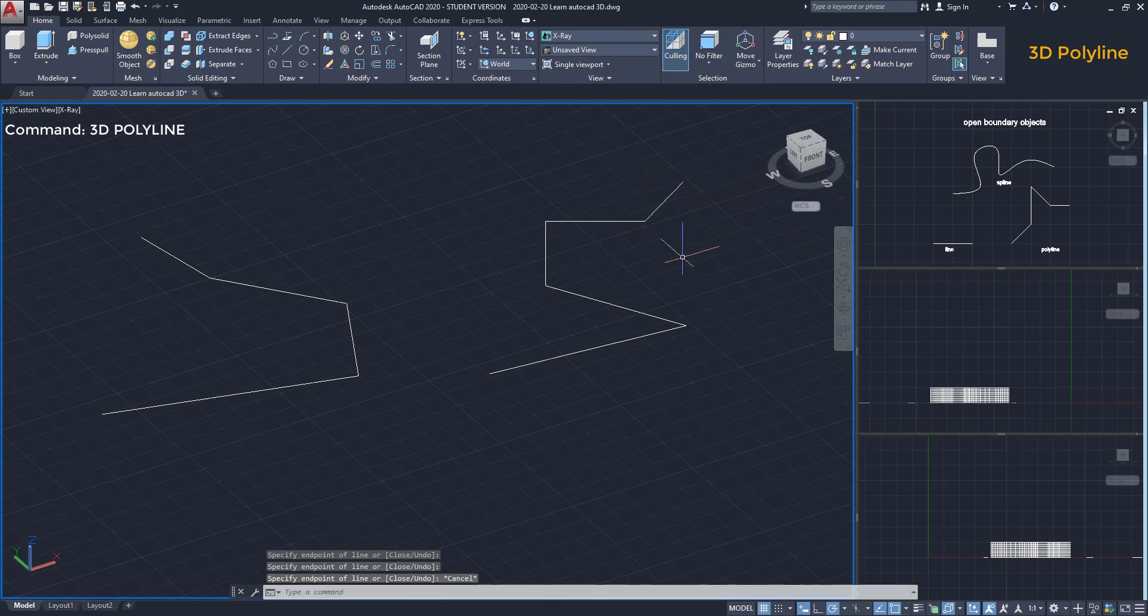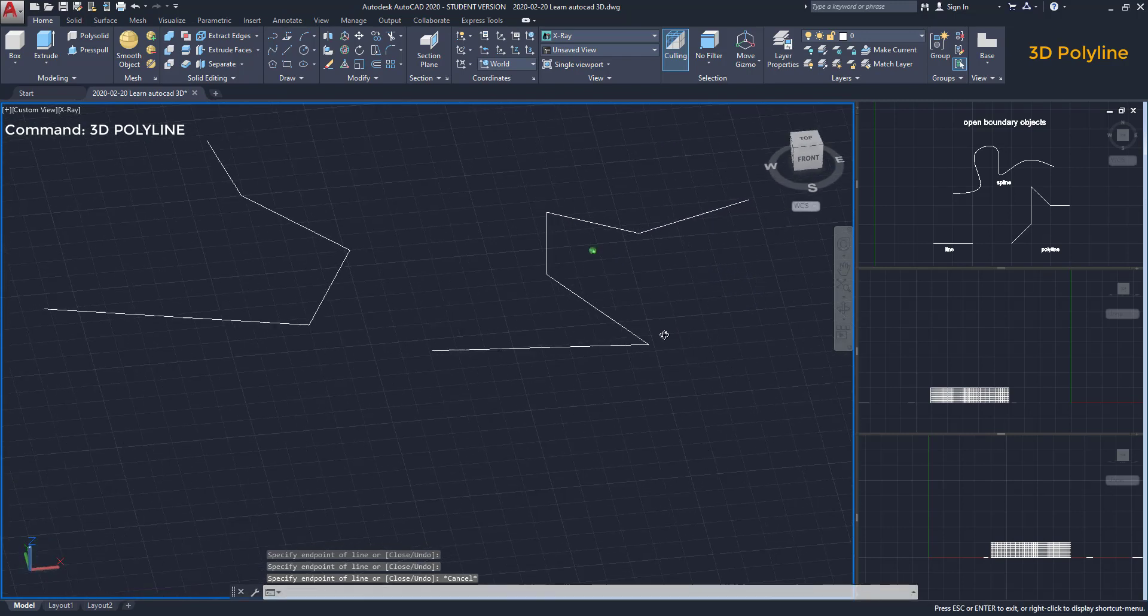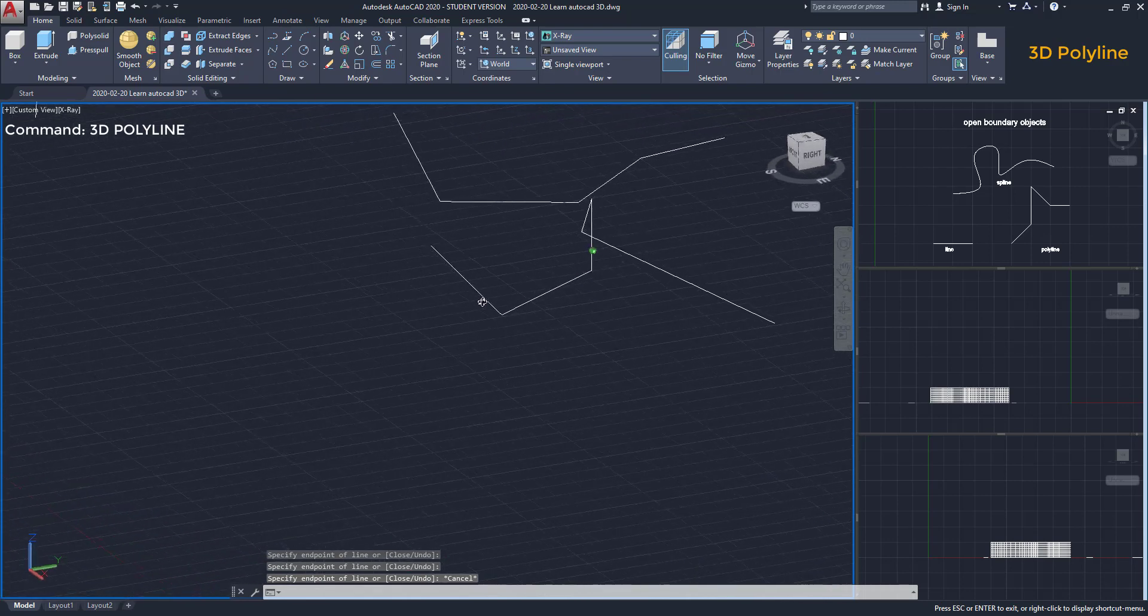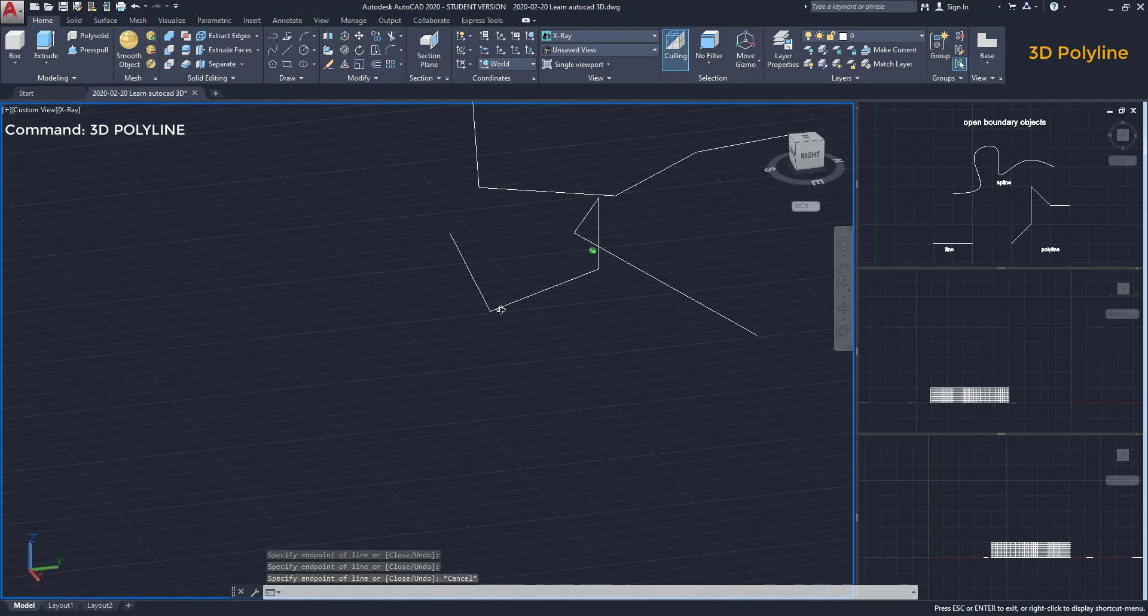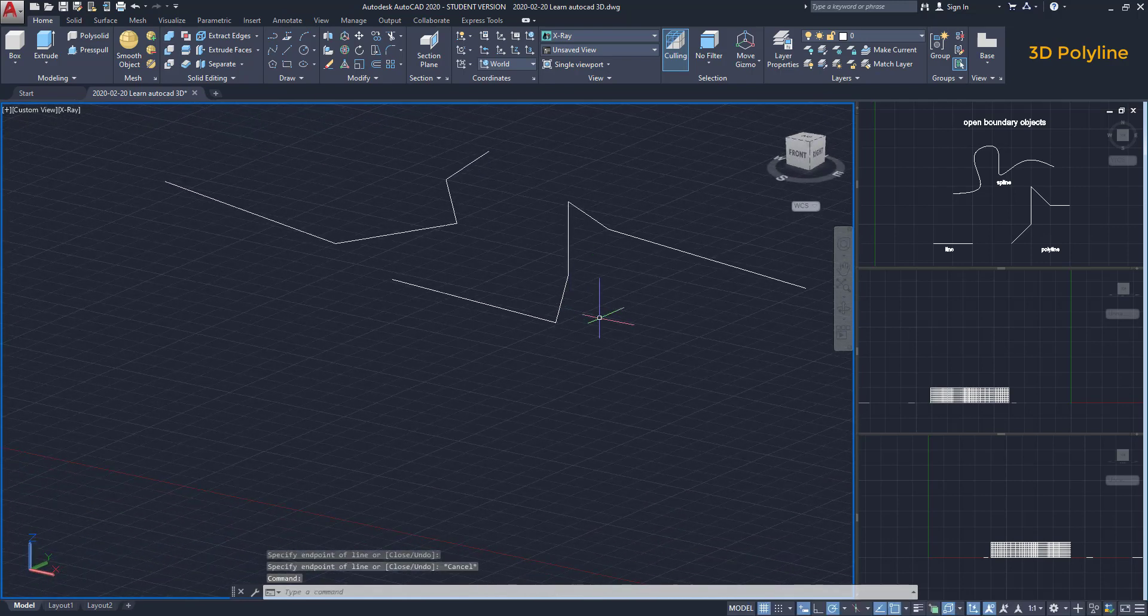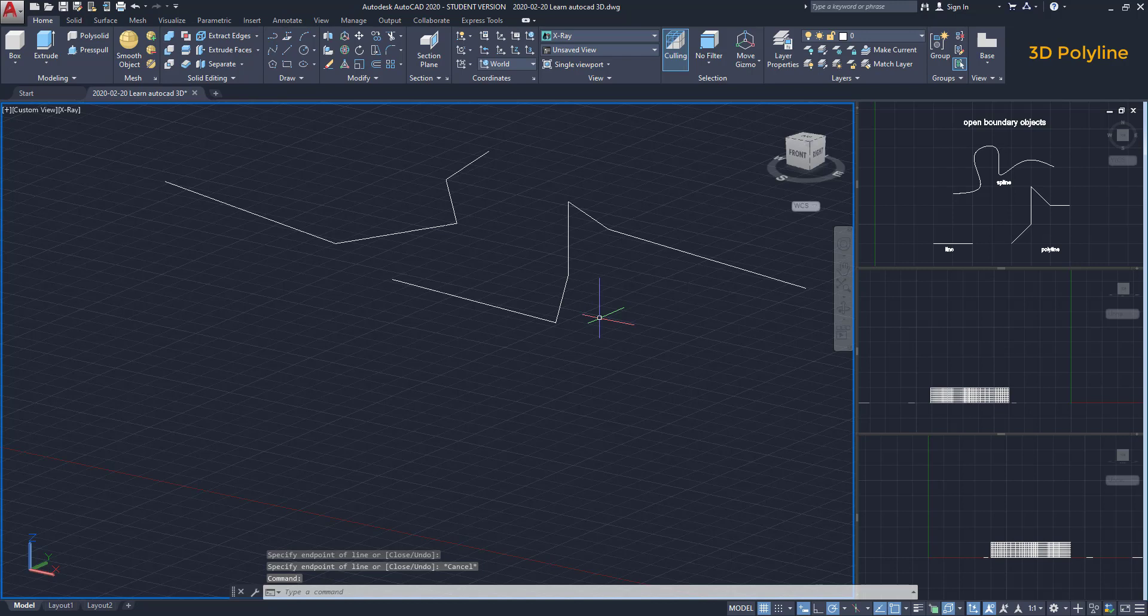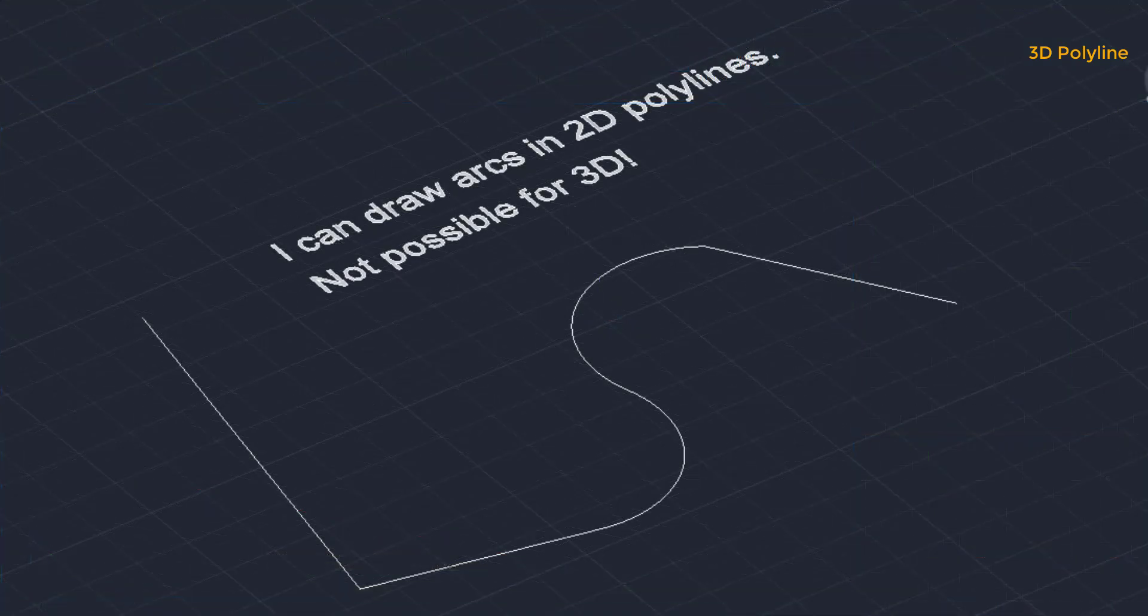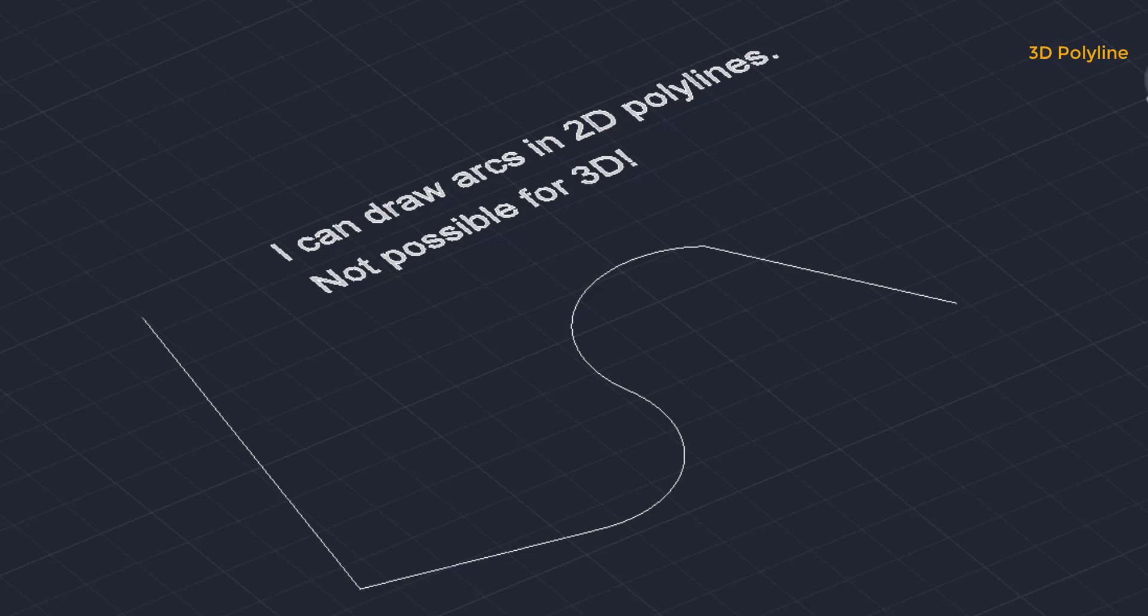If I rotate the workspace, I can see the segment on the Z axis. Another characteristic of 3D polylines is that I can only draw straight line segments. Unlike the function to draw an arc in a 2D polyline.